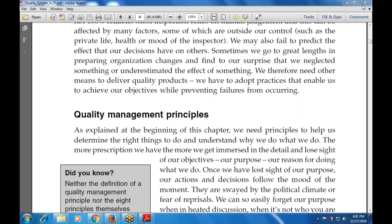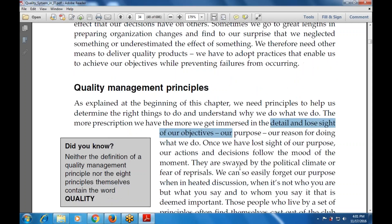We can get immersed in the detail and lose sight of our objective, our purpose, our reason for doing what we do. And once we have lost sight of our purpose, that needs to be explained.